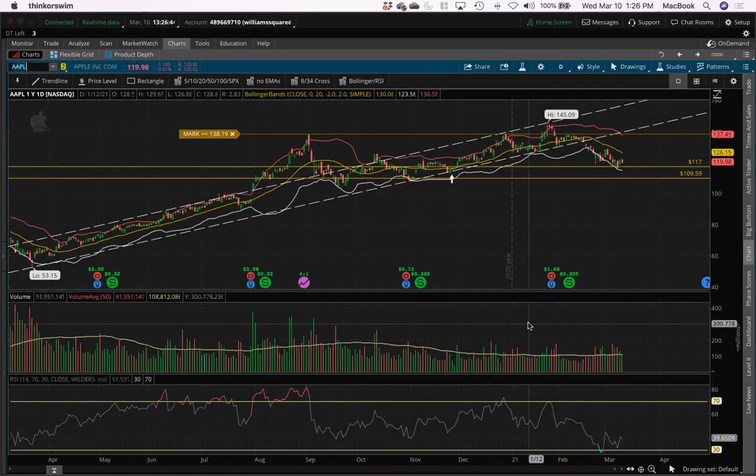All right, what's going on ladies and gentlemen, we're back with another video — part four of Bollinger Bands, reading them and trading them.